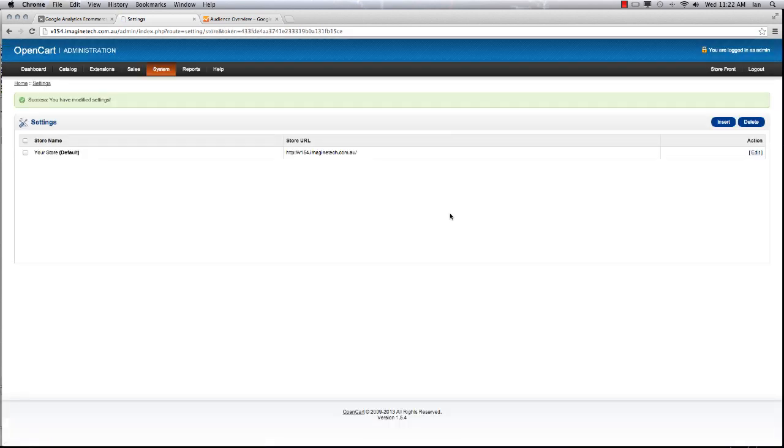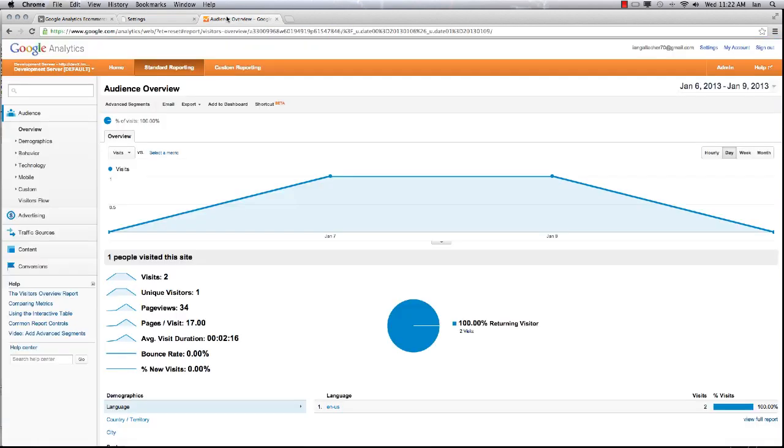As far as basic ecommerce tracking, that's it - it's all ready to go. If you want to track your goals or funnels as people come through the checkout process and see when they're leaving, there are some more settings in the install document. But for everything else, you've pretty much done it.